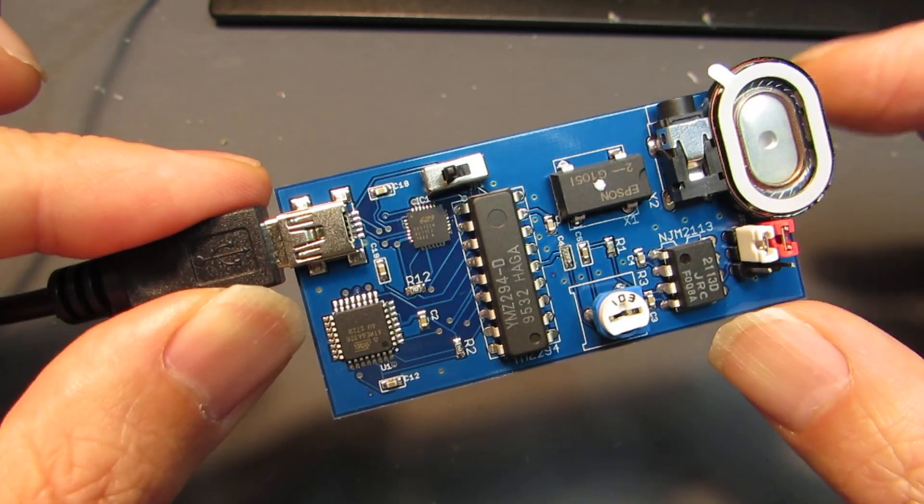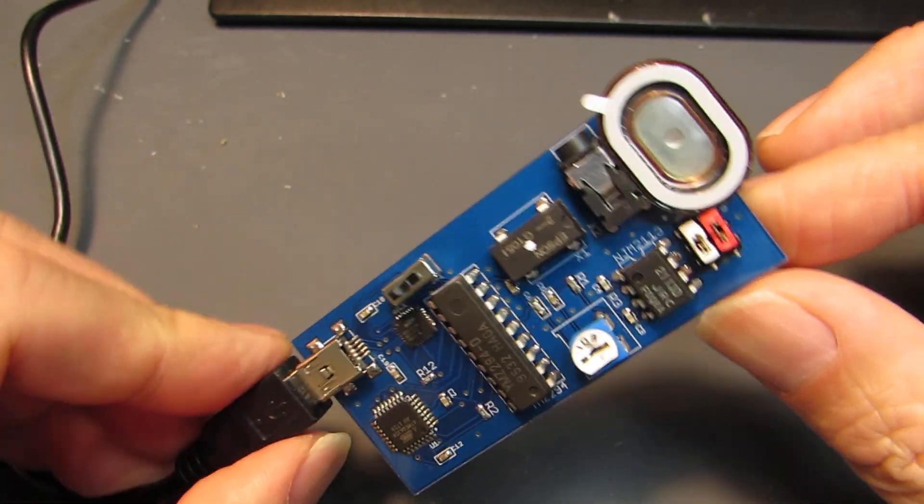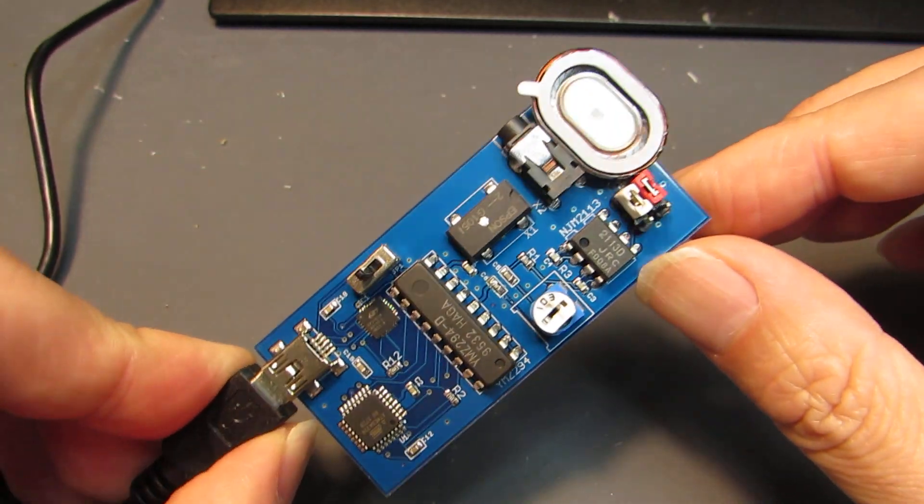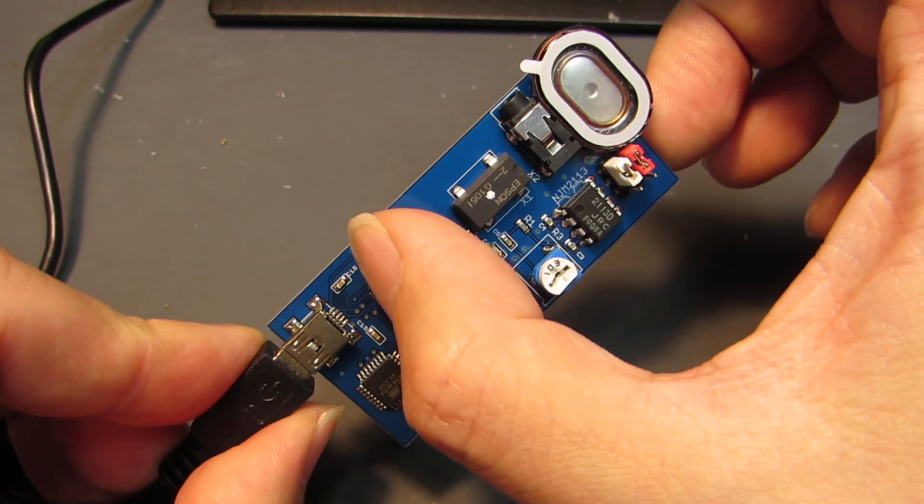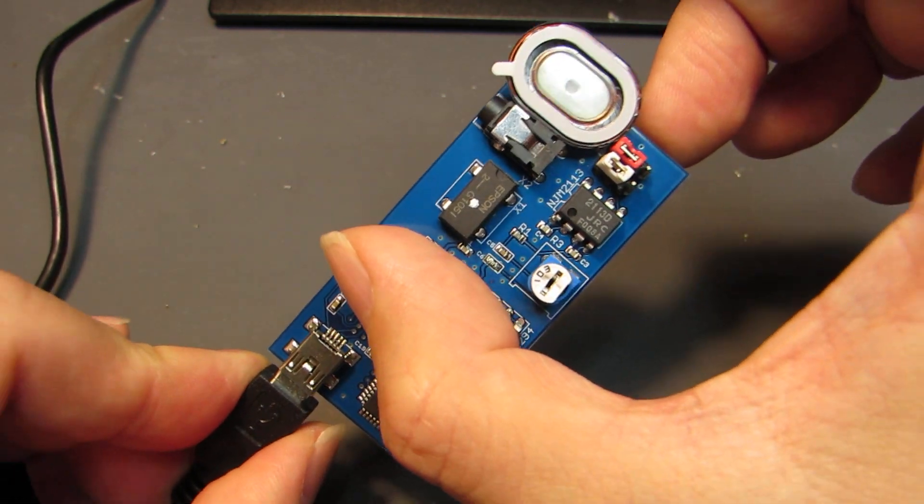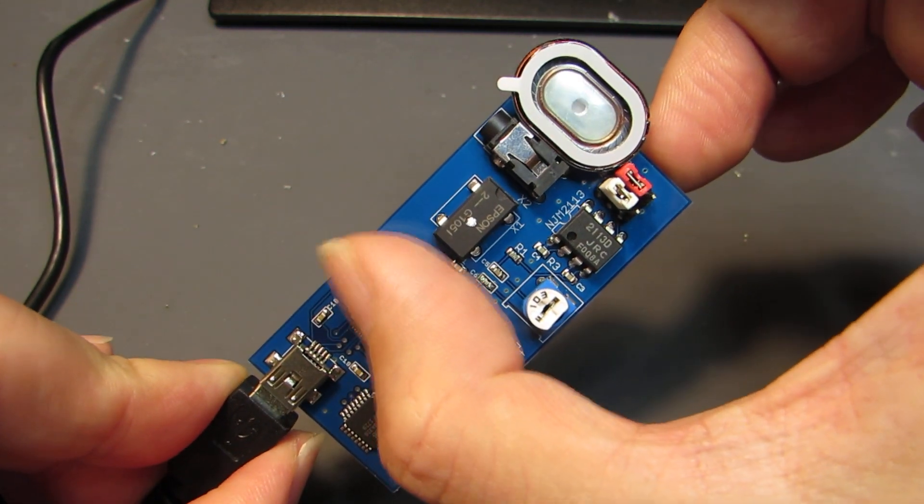It can generate sound. Now, let's see how it works. Now, the initial program is uploaded, and let's see.